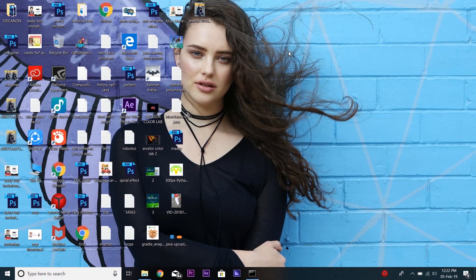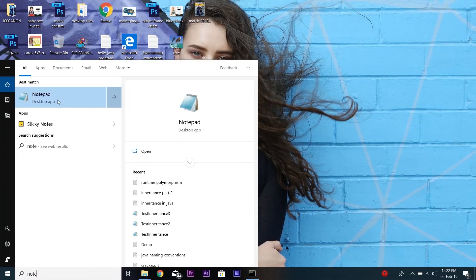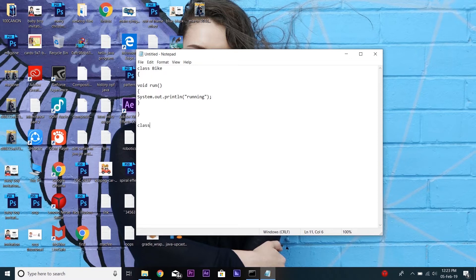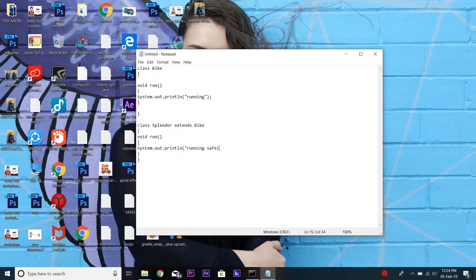First, open Notepad. Now create a parent class — here we are taking the name Bike. Create the method void run, and type the statement System.out.println to print the message 'running'. Now let's create another class and name it Splendor. This class extends the parent class. Now take one more method, same as we used in the parent class, that is void run, and type the statement System.out.println with the message 'running safely with 60 kilometers'.